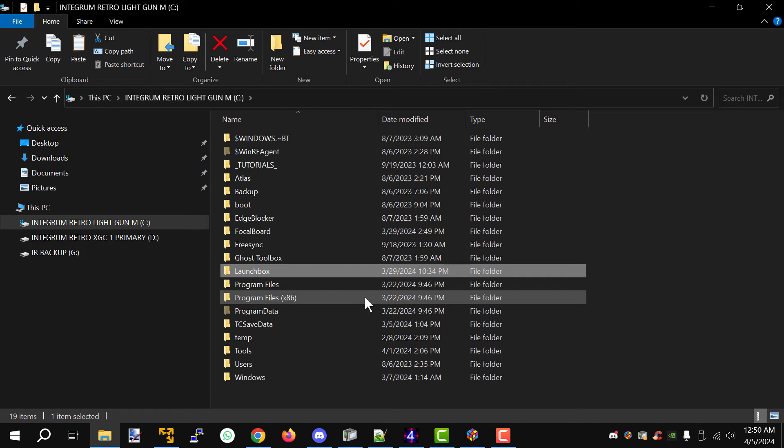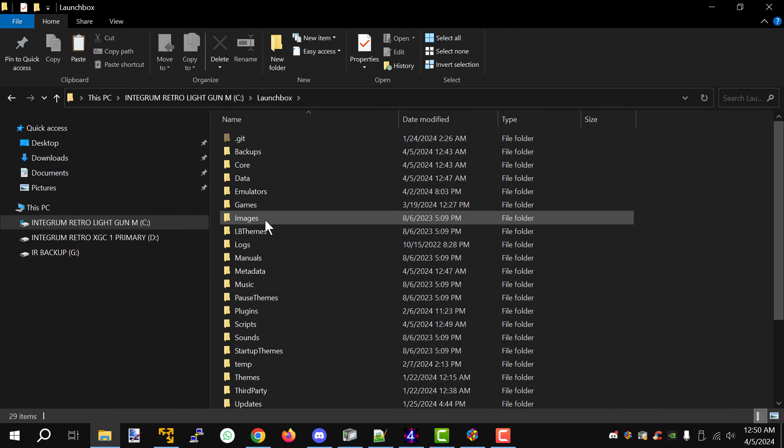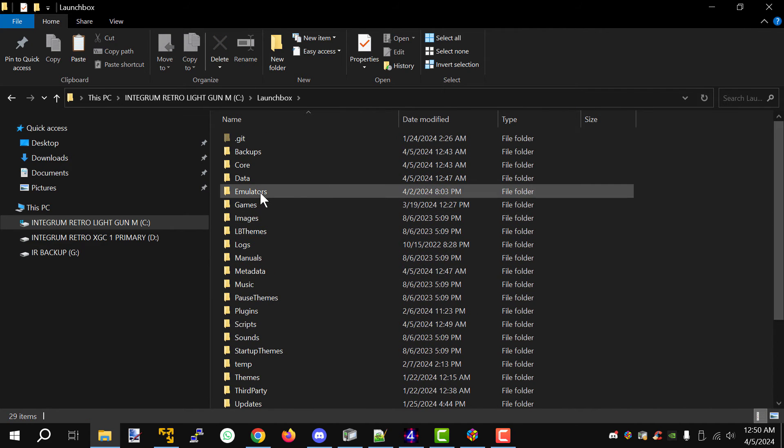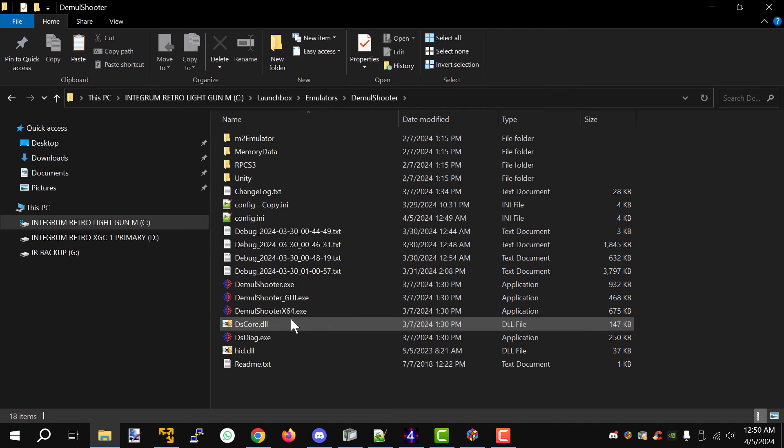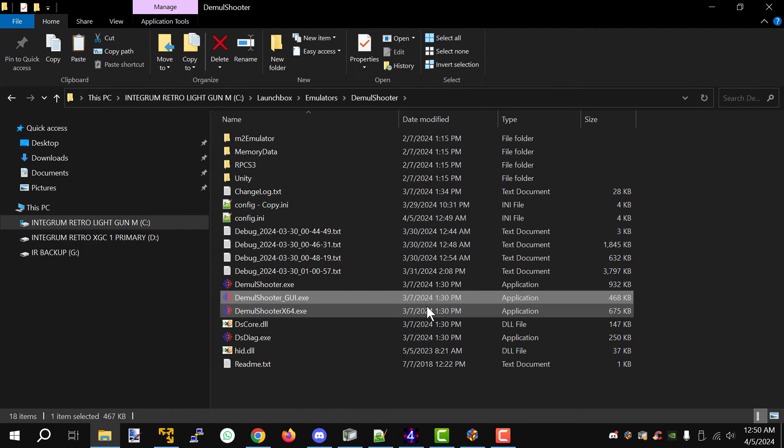Now step two you're going to launch Demule Shooter. You're going to find this in my drive under Launchbox, Emulators, Demule Shooter, and then run the Demule Shooter GUI.